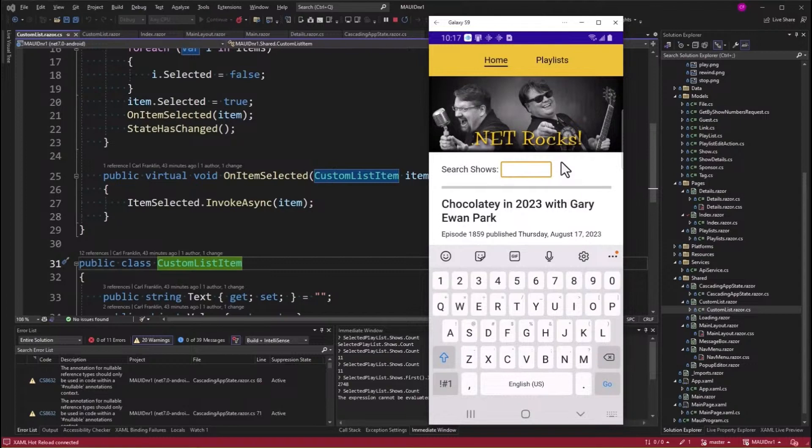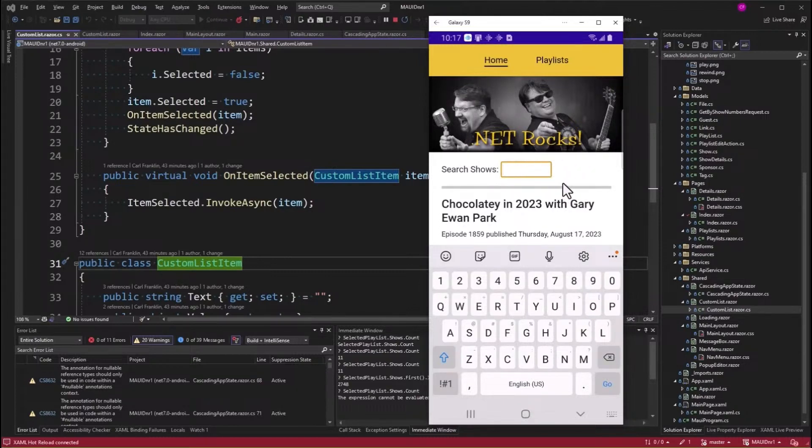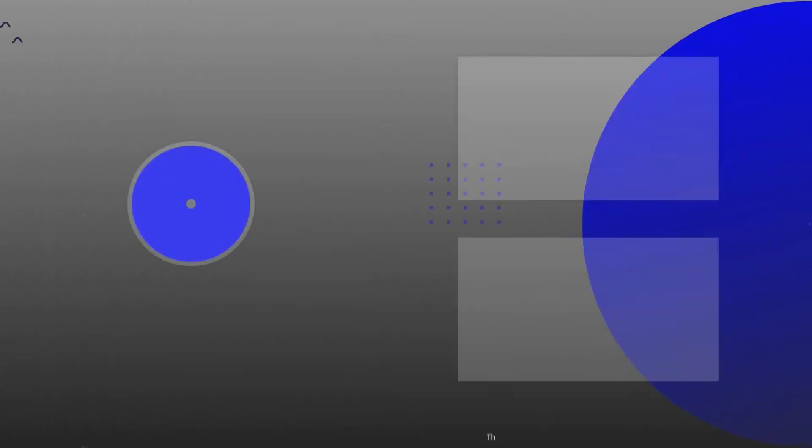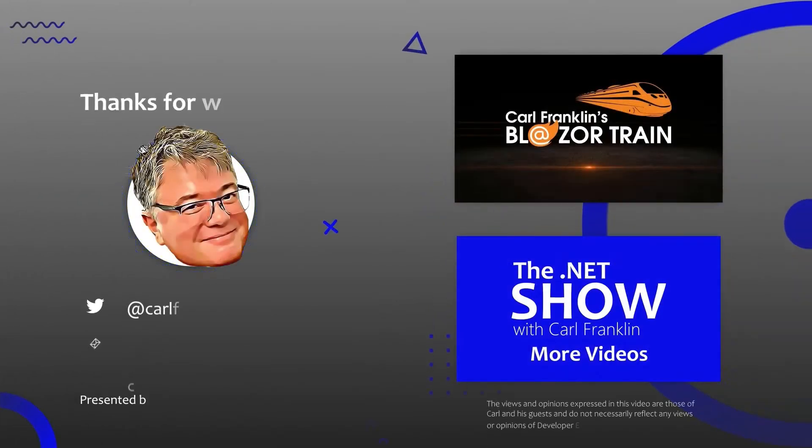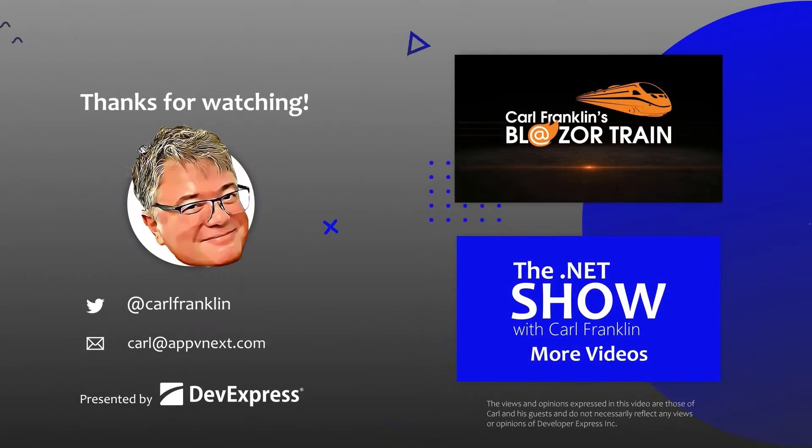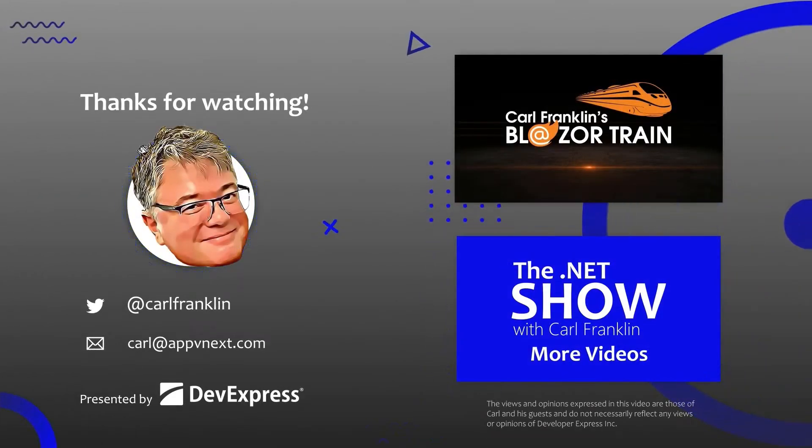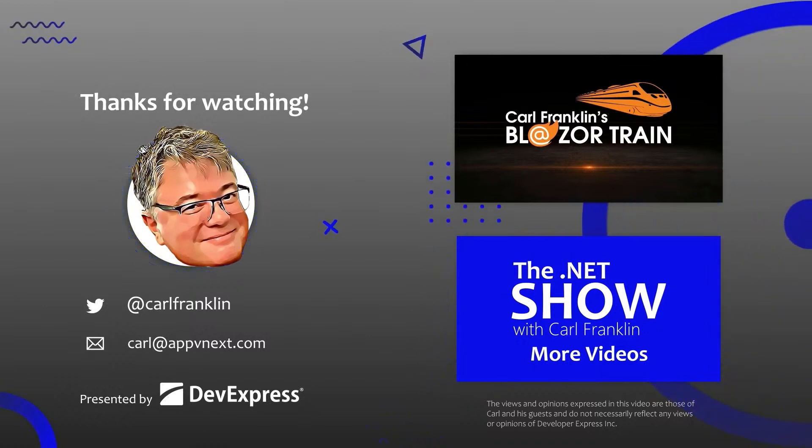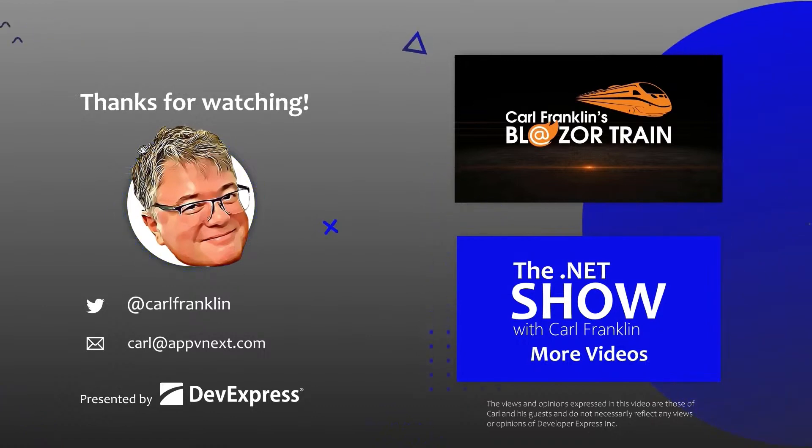So sometime in the near future, I'm going to continue fixing these bugs and I'm going to do a new release to the App Store. And that's all I got for today. Thanks for watching. Please visit Blazortrain.com and the.netshow.com for more great content.